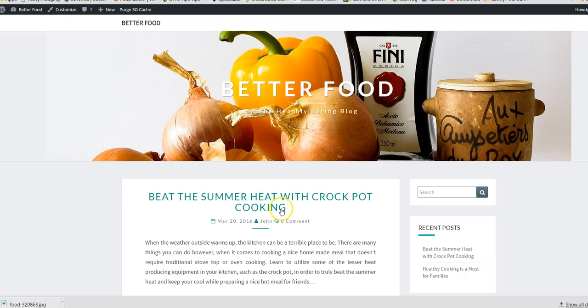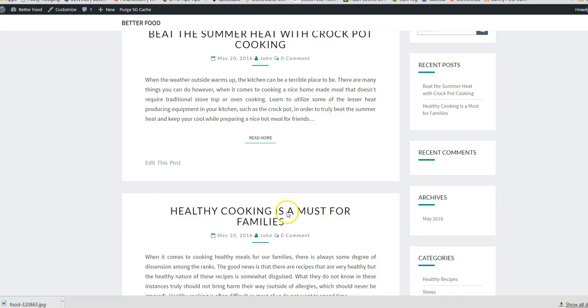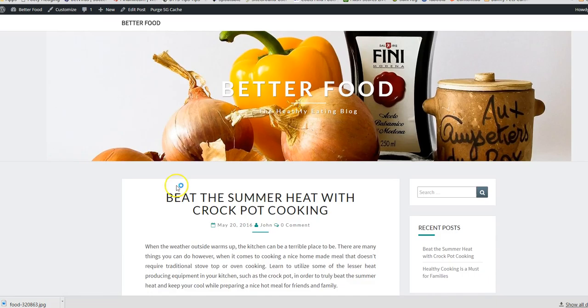In this video we're going to talk about featured images. They will appear in the preview section of the post and also usually at the top of a new post. For example, let's take this post.